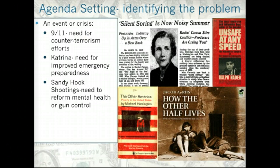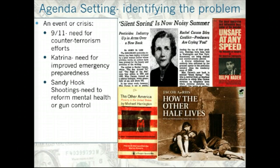Hurricane Katrina proved to us that we needed to improve emergency preparedness policy. And unfortunately, the Sandy Hook shootings were proof that we needed some kind of mental health reform or gun control policy in the United States.